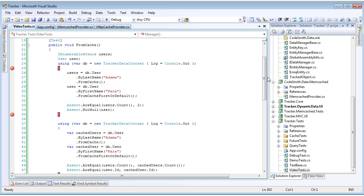This from cache is going to return to us an IEnumerable set. That query, if the result is not found in cache, is going to go to the server, get the result back, and insert it into the cache. If the result is already found in cache, it's going to forego the database query and just pull it from cache.